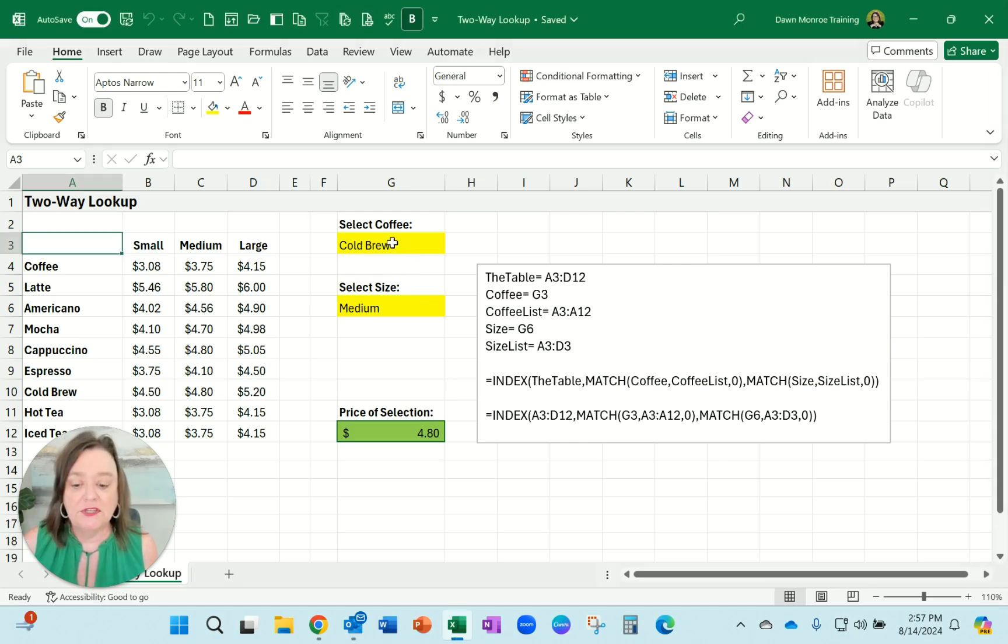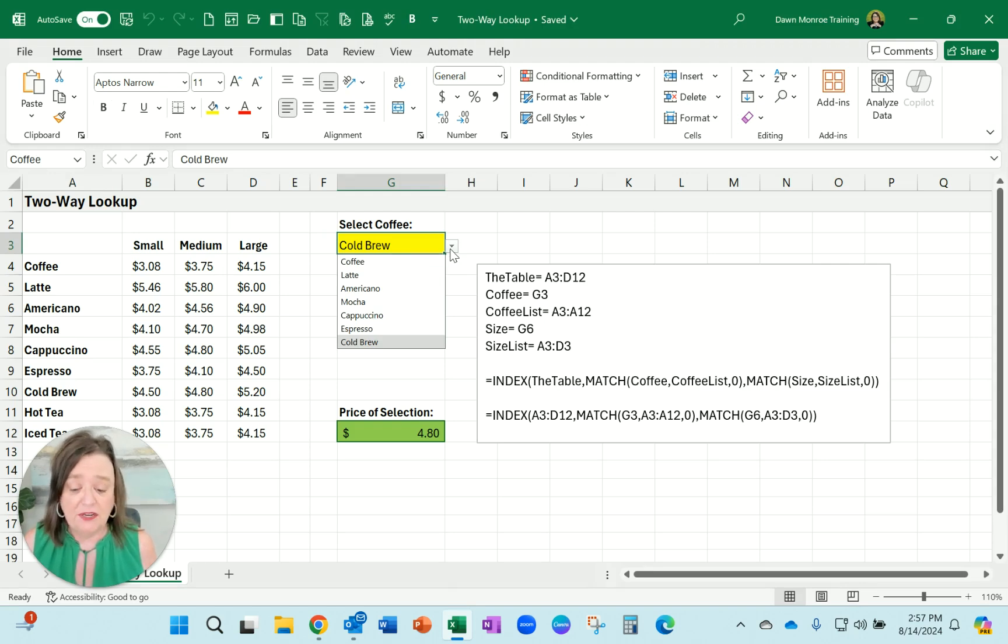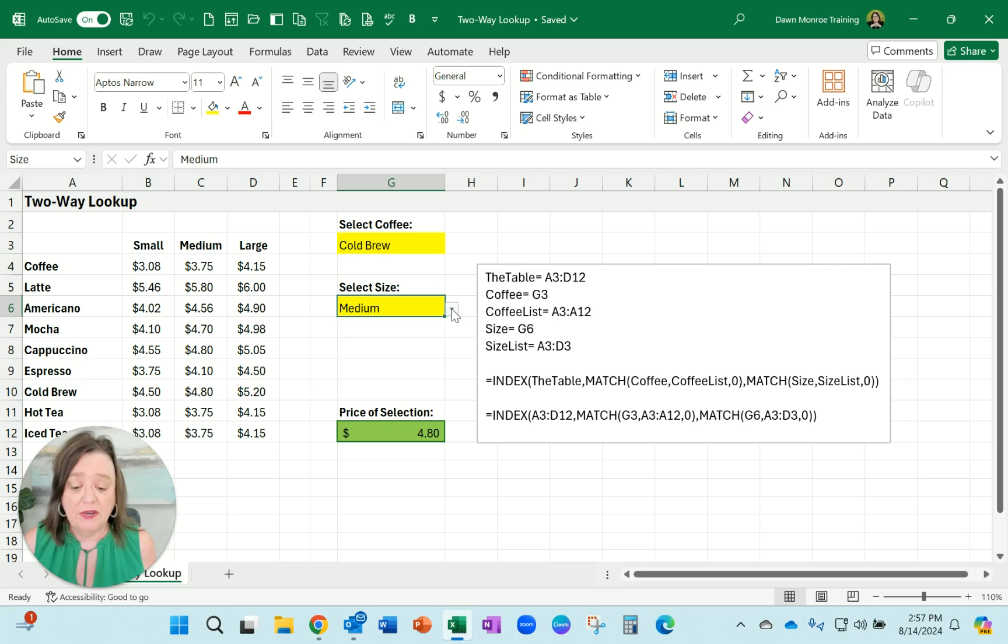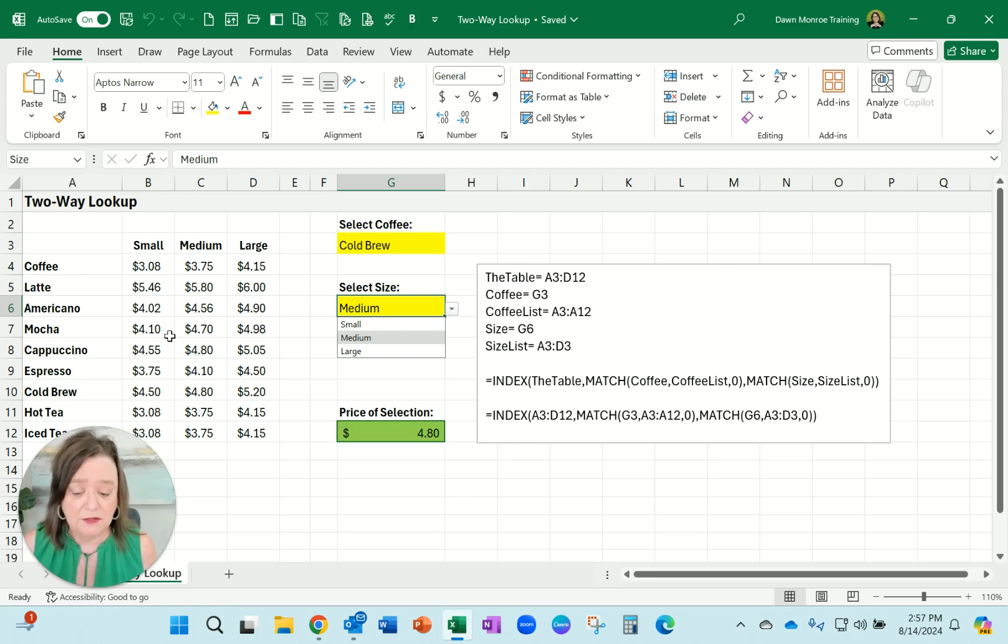Basically I was teaching how to make a drop-down list that is called data validation and I actually wanted to add a second drop-down list to be able to look up what would be the price combining this little table I've got made up over here.